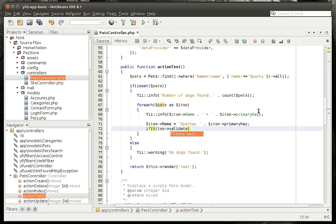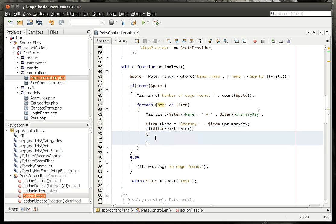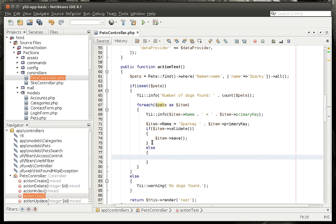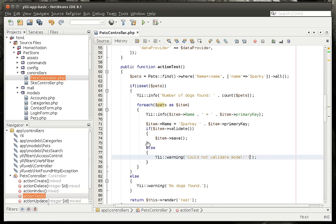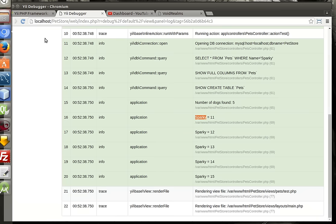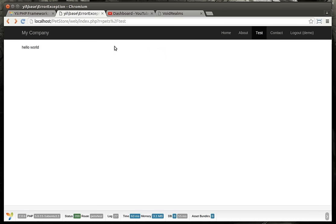Alright, so we're going to take each one of these and we're going to say Sparky. I'm not going to wait for IntelliSense, it takes forever sometimes. So what we're really going to do is we're just going to validate that thing and then save it if it validates. And we should probably say else just in case something boo-boo is out there.